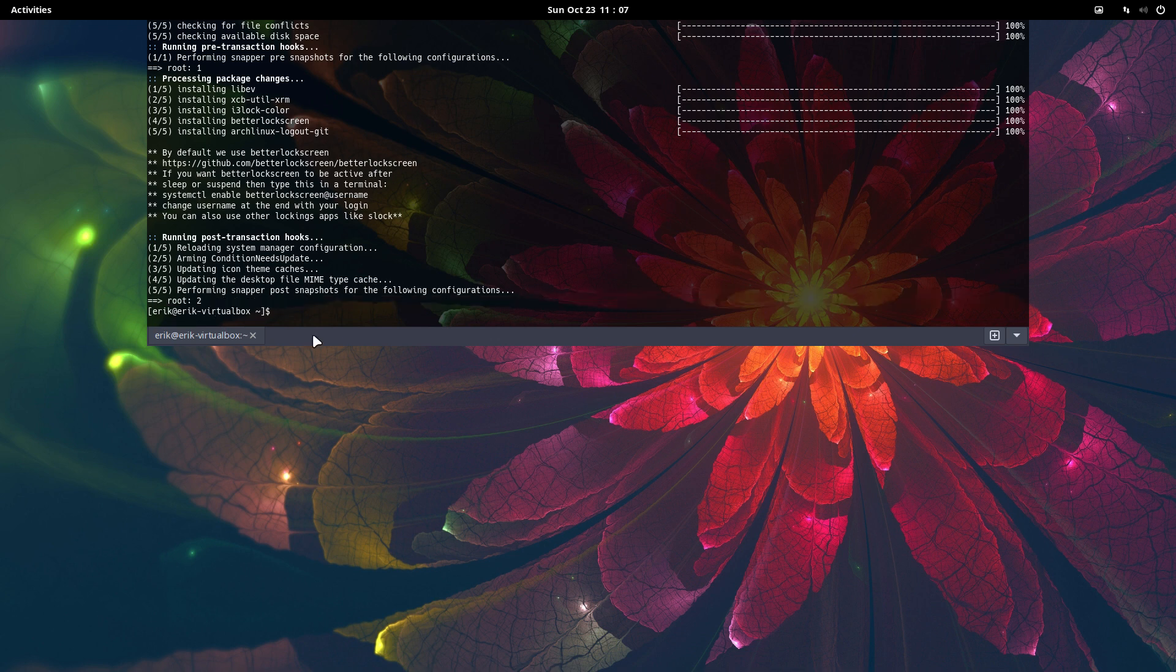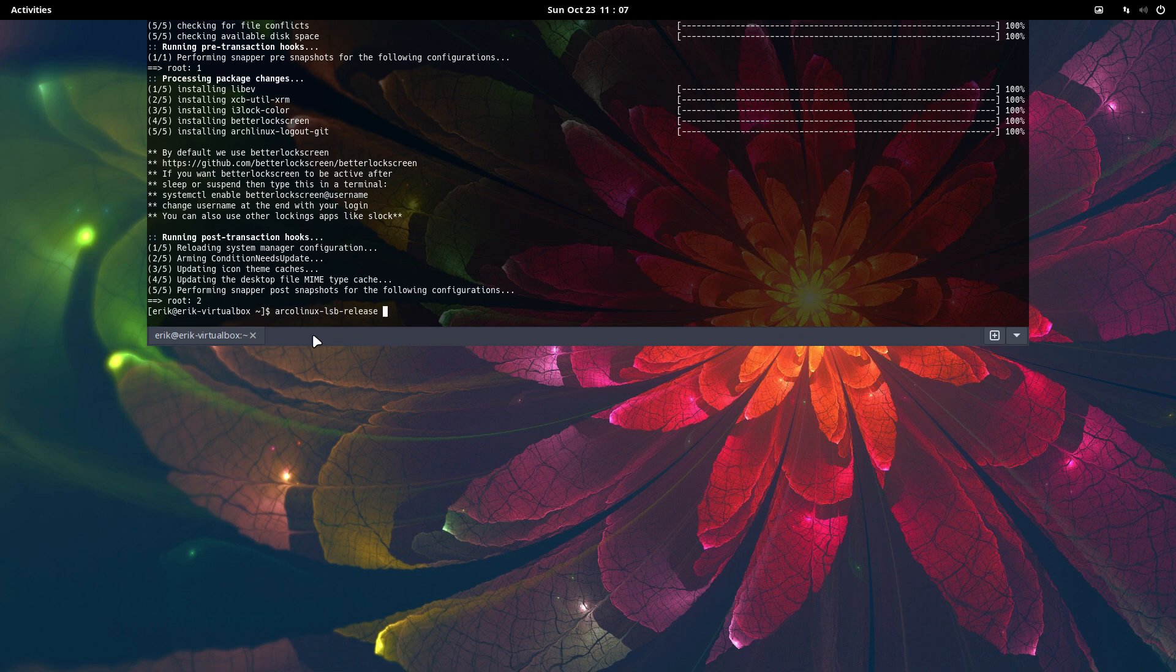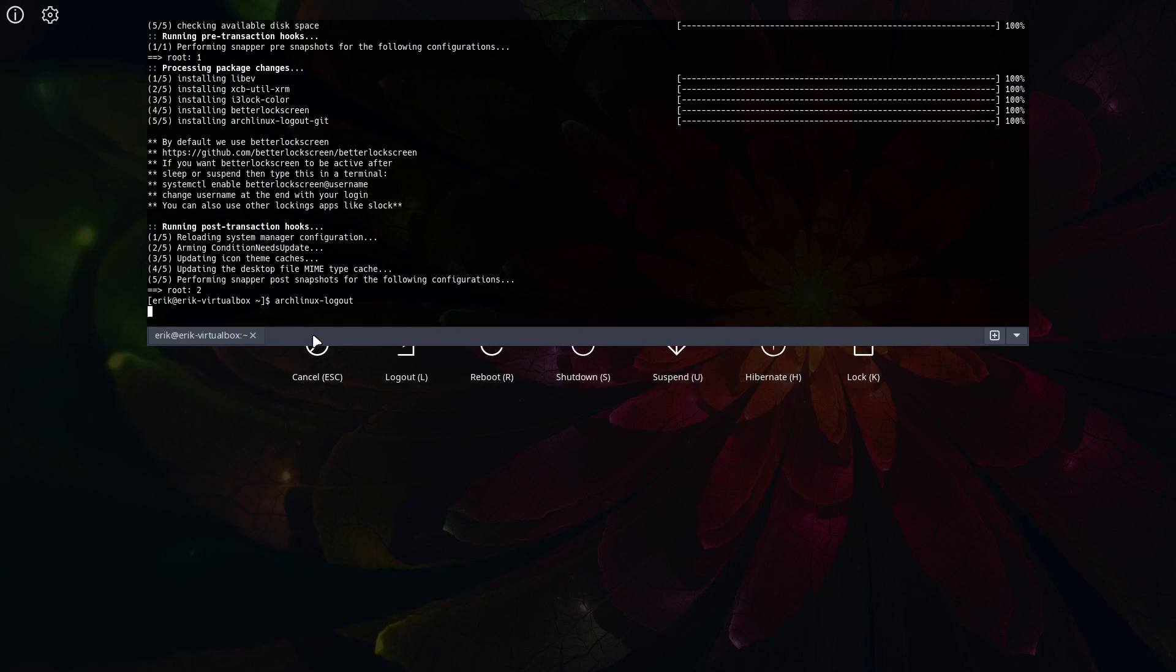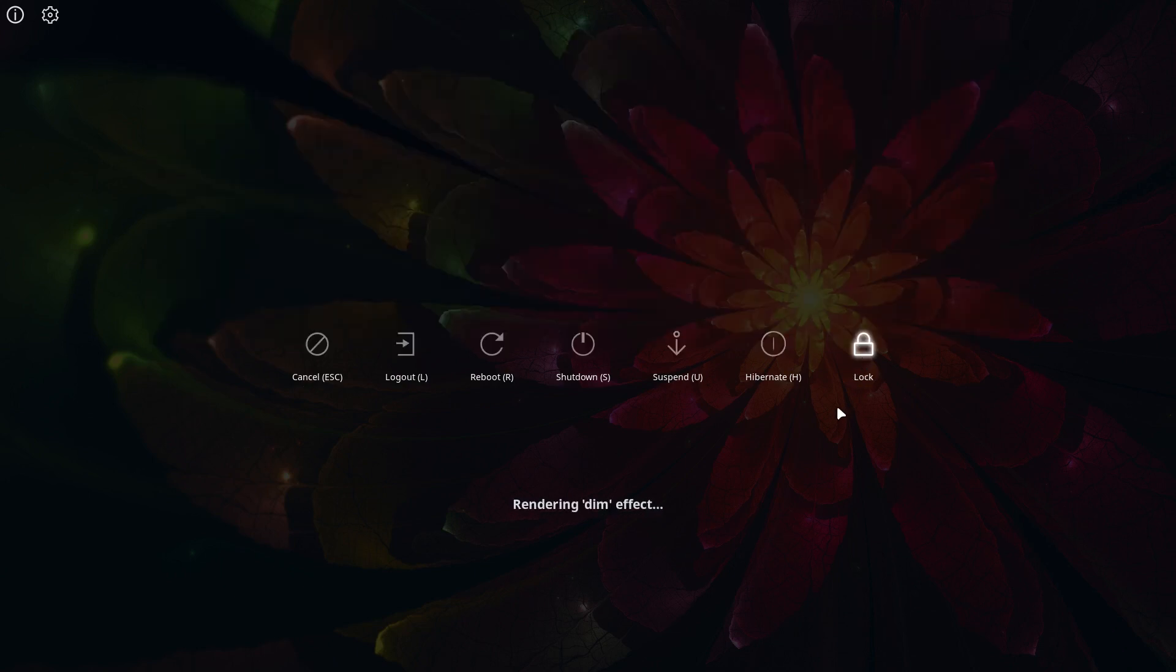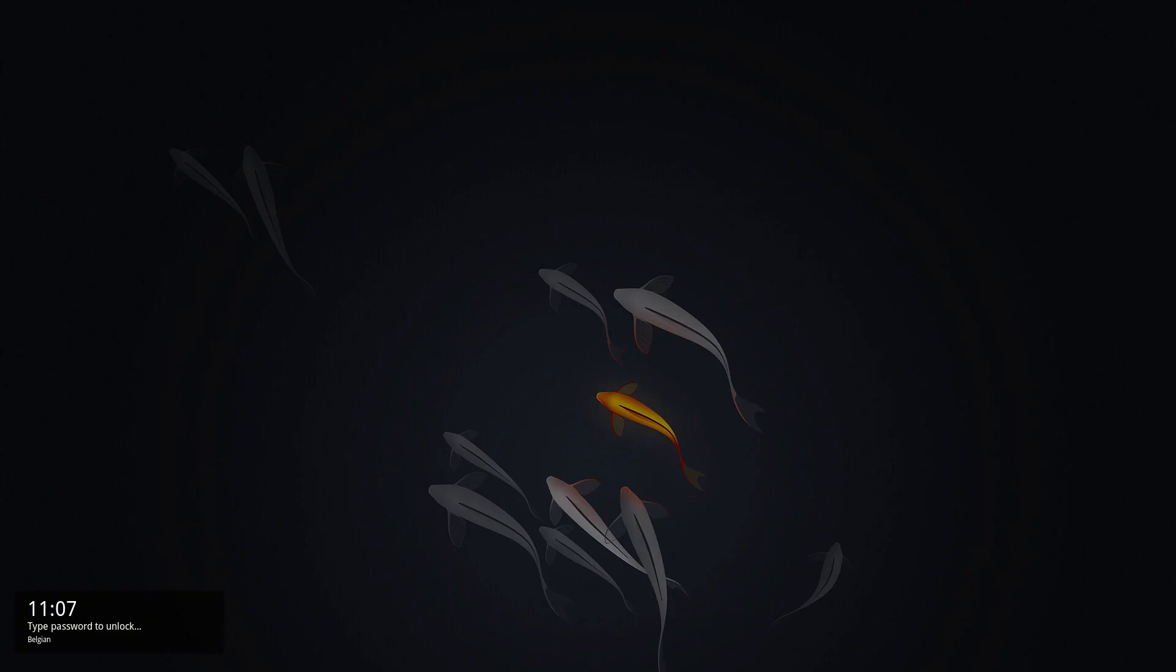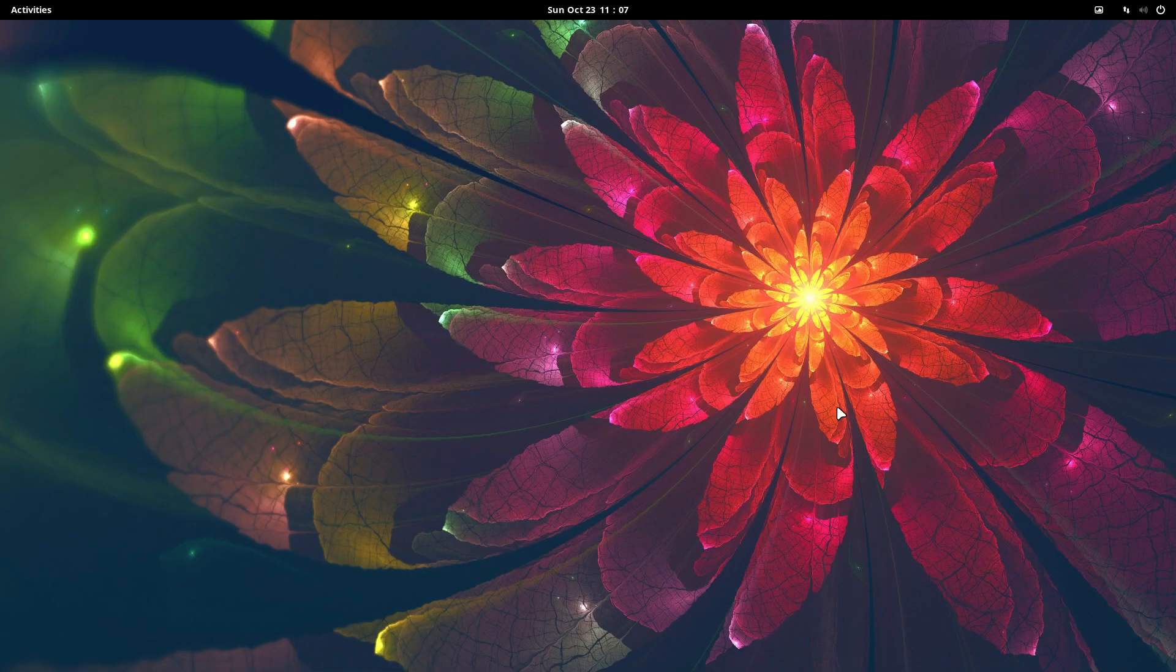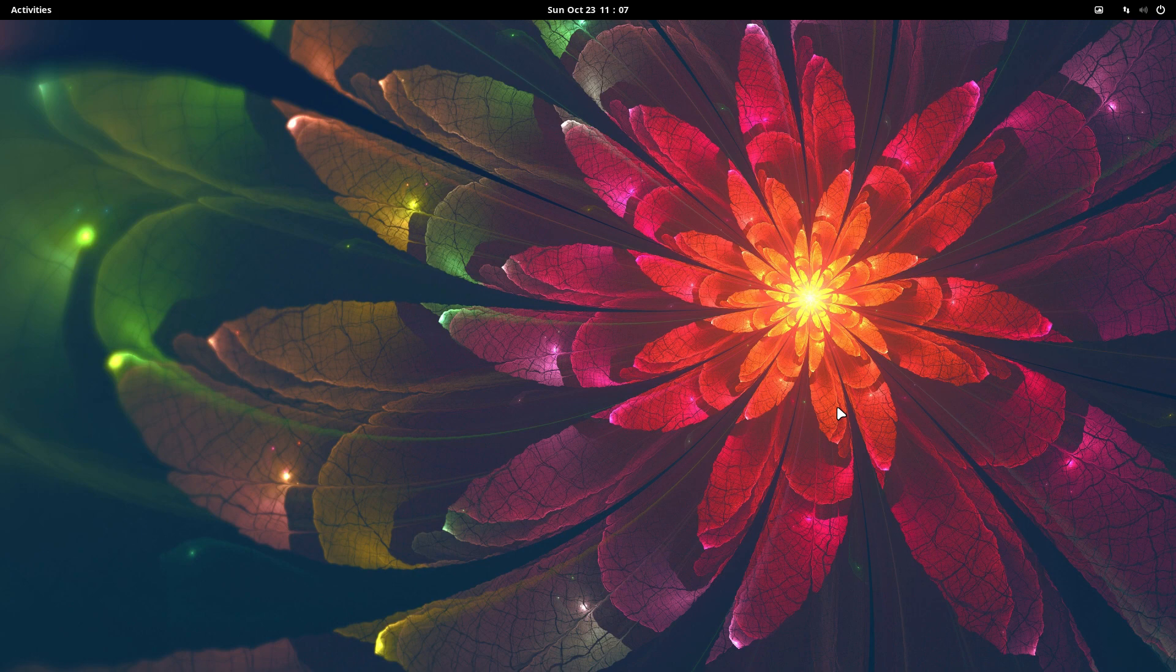I have now an application, Arch Linux logout. See if you can activate that one. You can actually lock. There you are, GNOME is locked. If I don't type my password, it will not be unlocked.